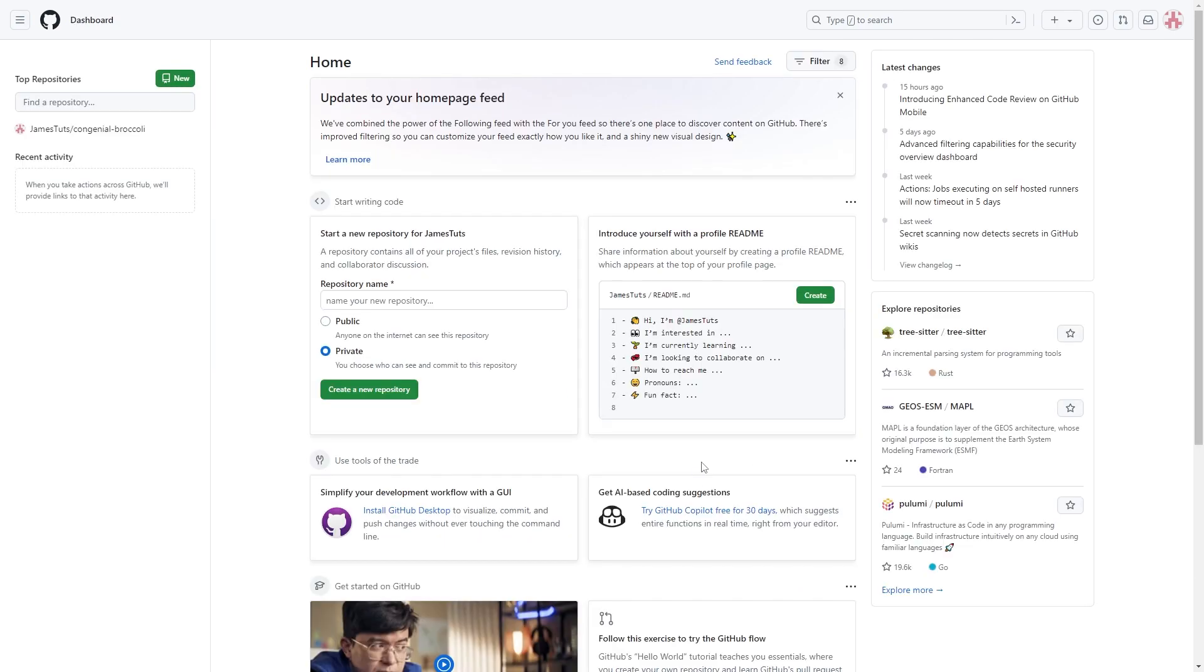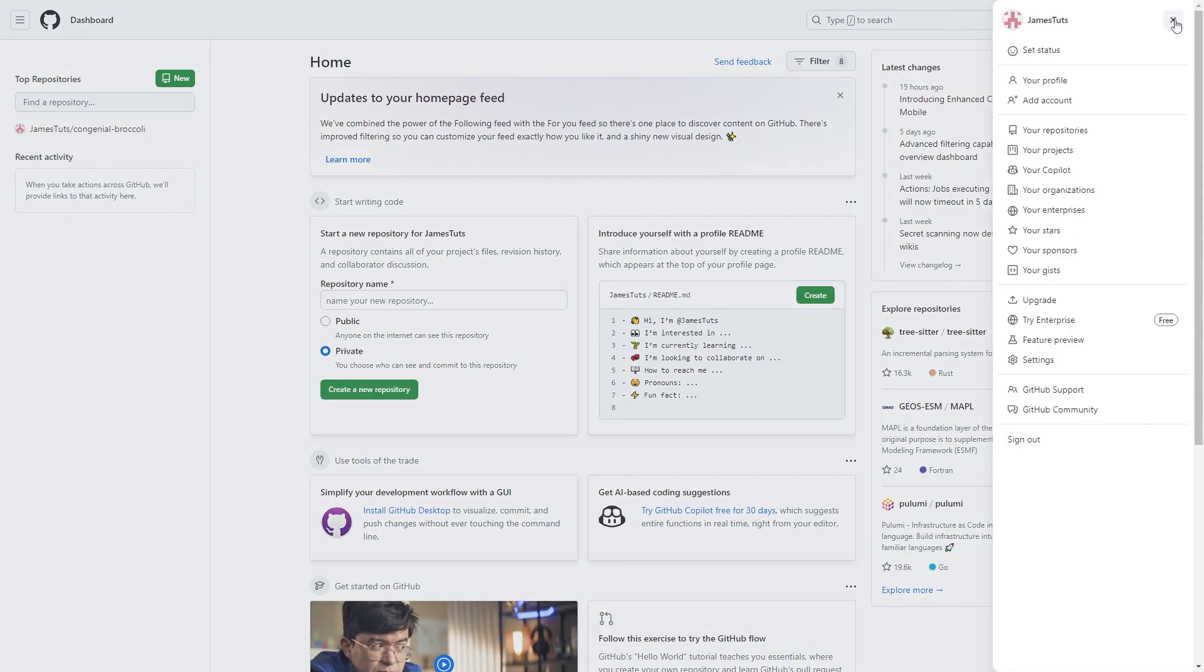Okay, now that that repository has been made, we want to go up to the top right corner and click on this. This will bring open our profile settings and we can find this section here that says your repositories, which we're going to click on.